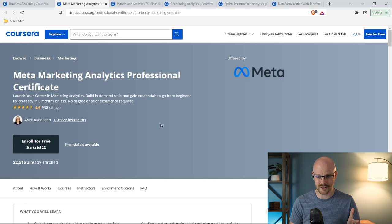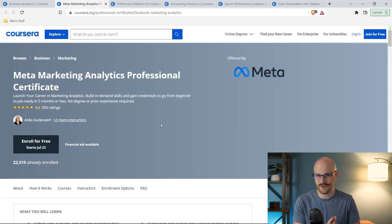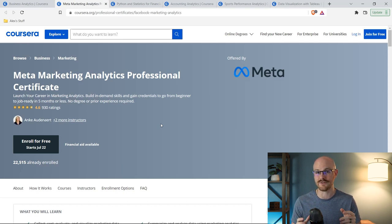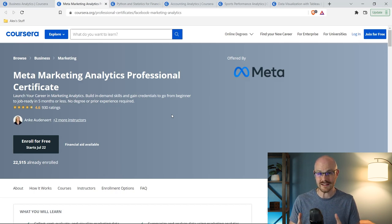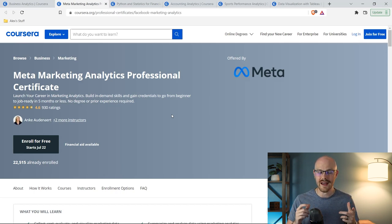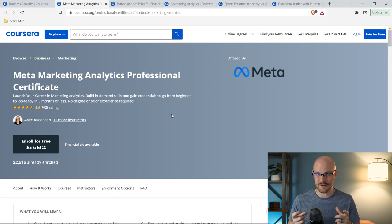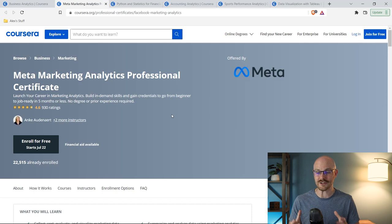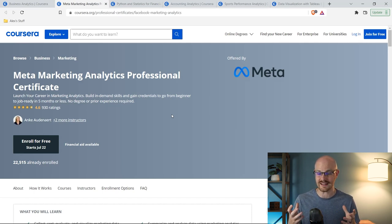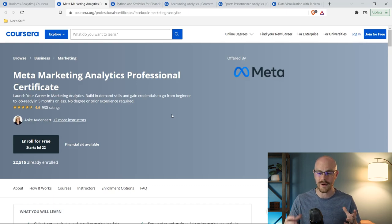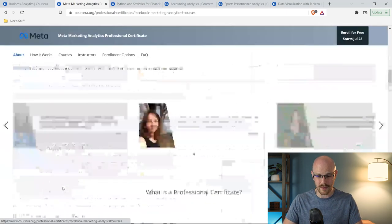The next one that we're going to look at is the Meta Marketing Analytics Professional Certificate. And if you remember, I actually did a full review on just this course. I'll leave a link if you want to check that one out. If you're wanting to become a marketing analyst, this one is a really good place to start. And if you watch my full review, some of the videos and the instructors are a little bit quirky, but the information that they actually teach is really good.